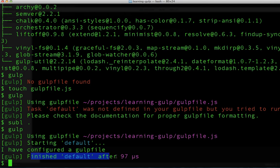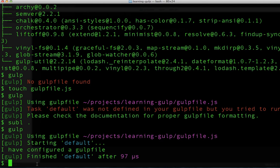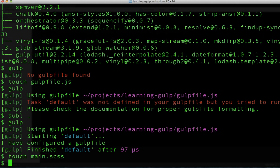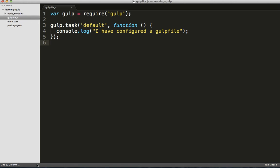Now logging things to the console is fun, but let's get some real work done. One of the more common things you'll see is the automatic conversion of SASS files. For now, let's create a very basic SASS file with a main.scss extension.